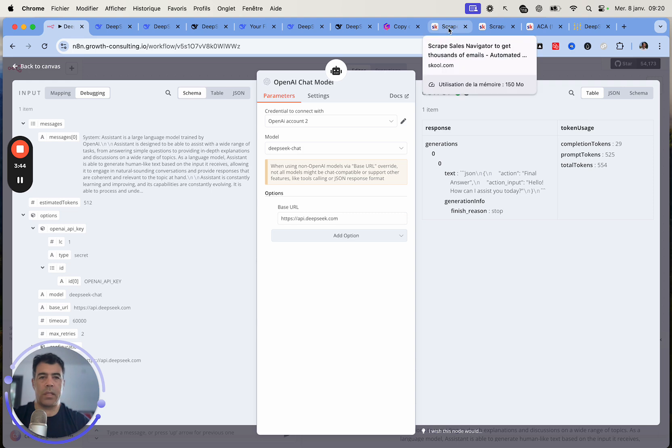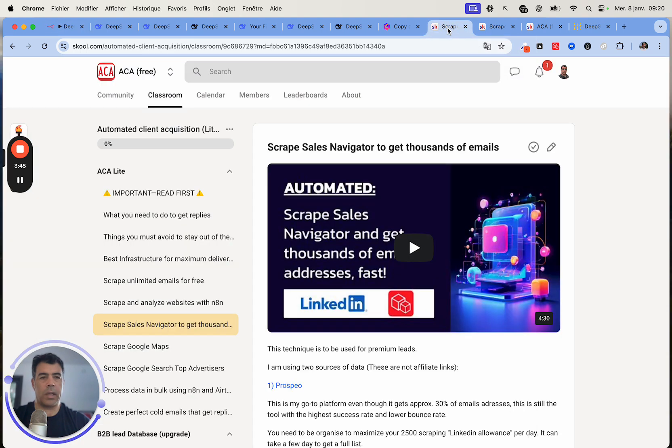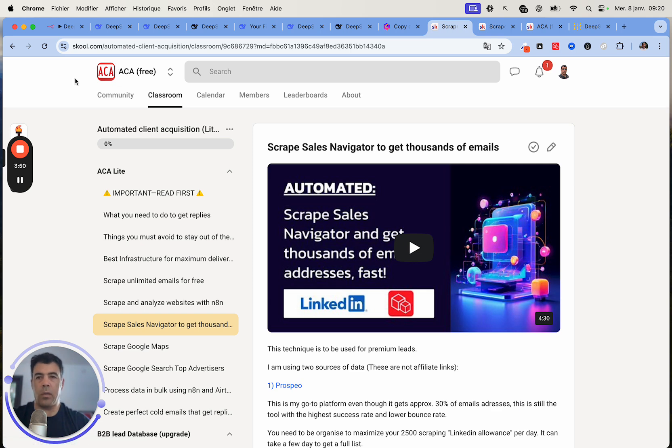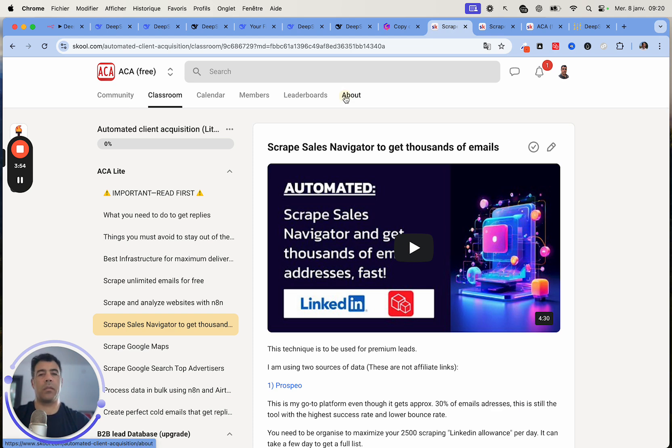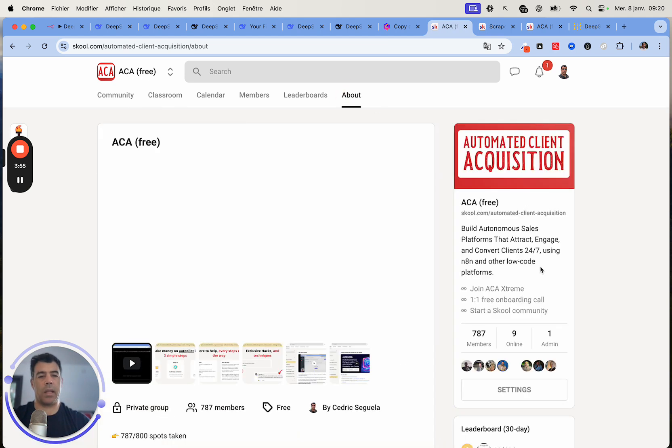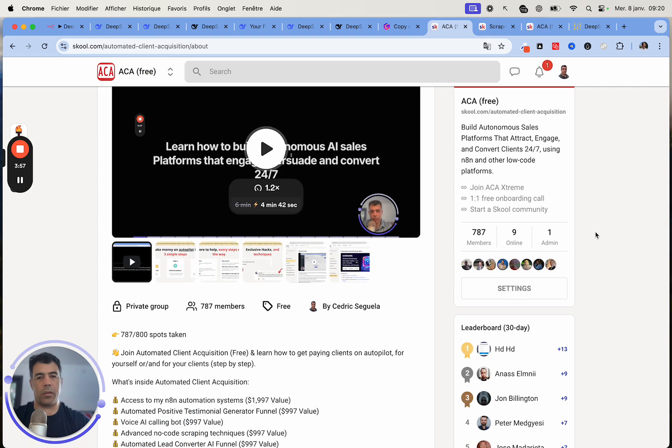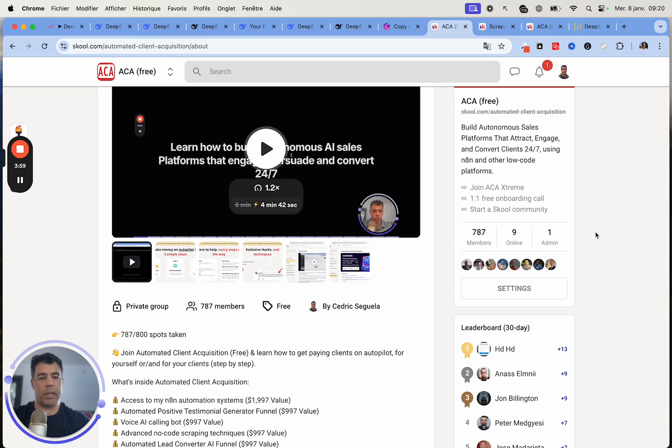If you're not already part of the community, you can join us. This is free. You just need to click on the link. I'll leave it below. This is automated client acquisition free. And then here you can just click the join button and we'll let you in.